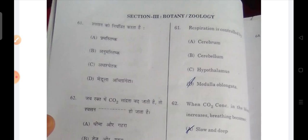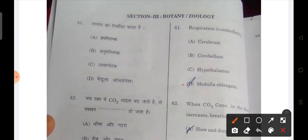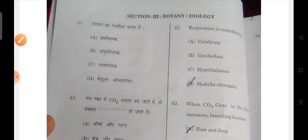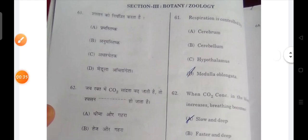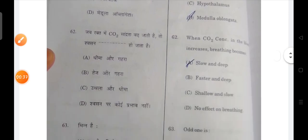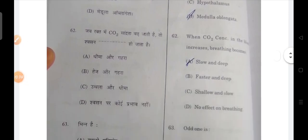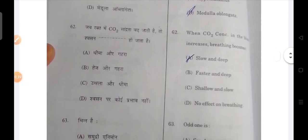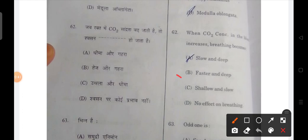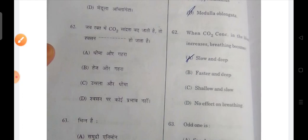The first question is: respiration is controlled by? Medulla oblongata will be the correct answer. Next: when CO2 concentration in the blood increases, the breathing becomes — what happens? It becomes faster and deeper.